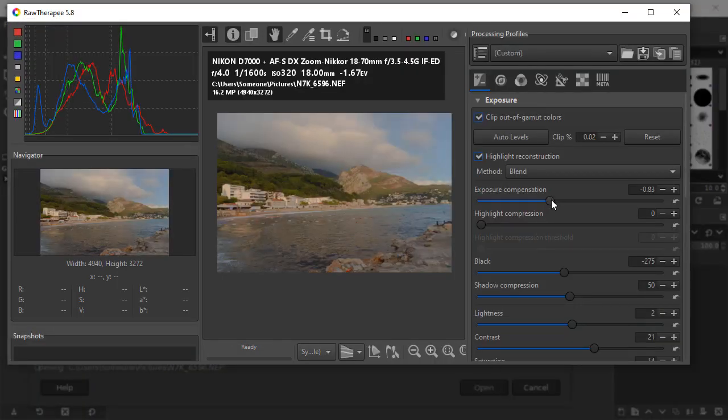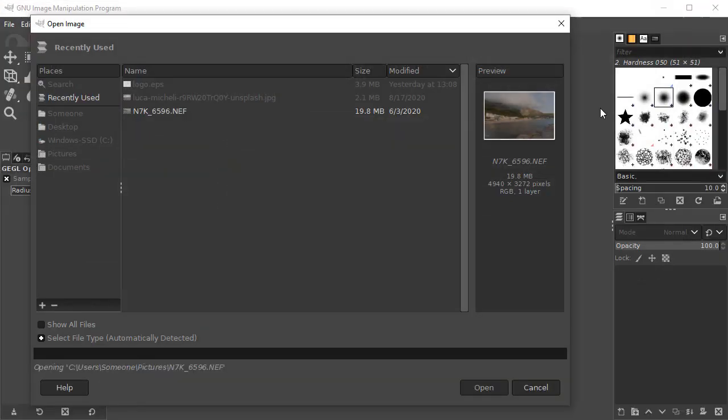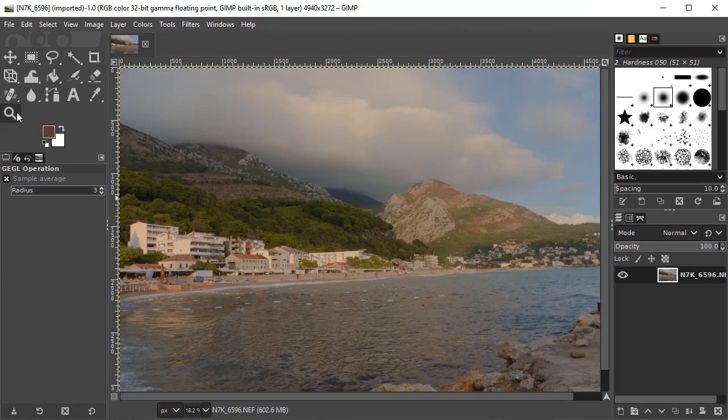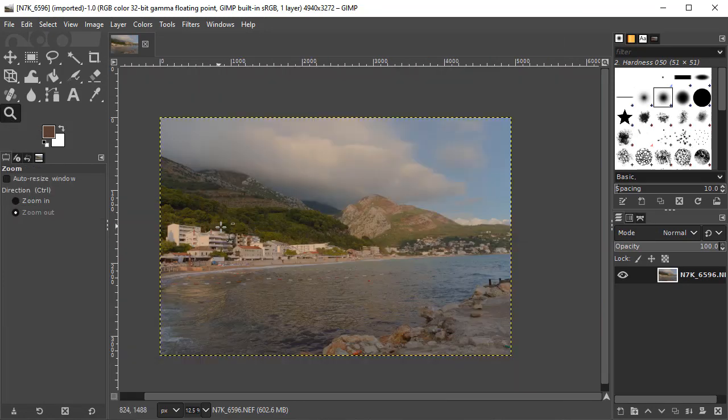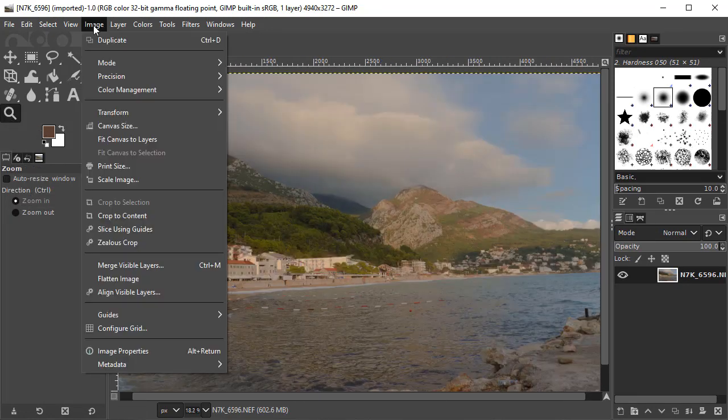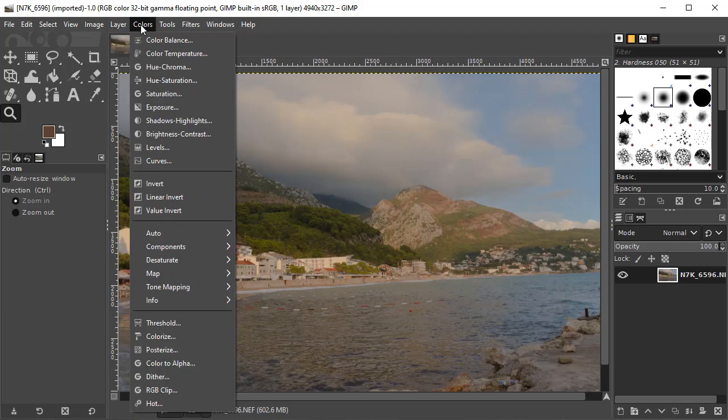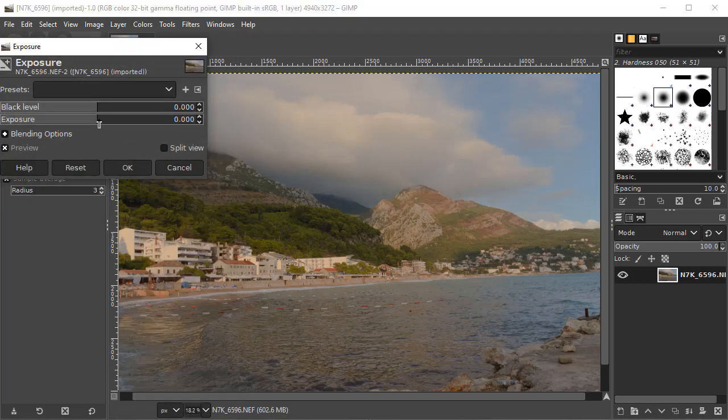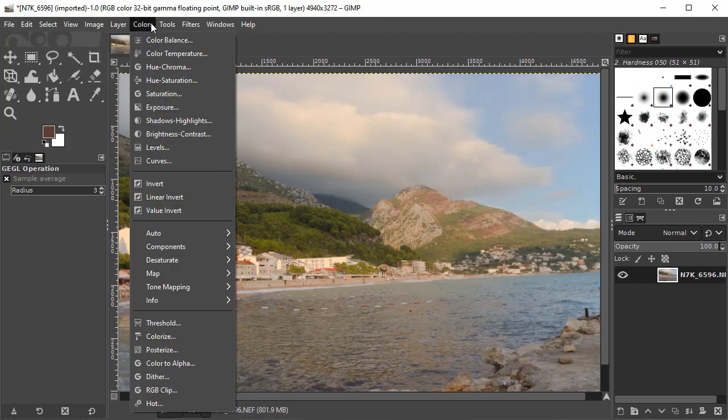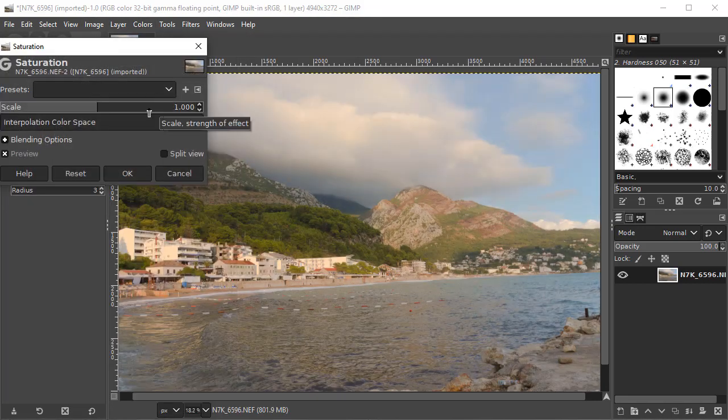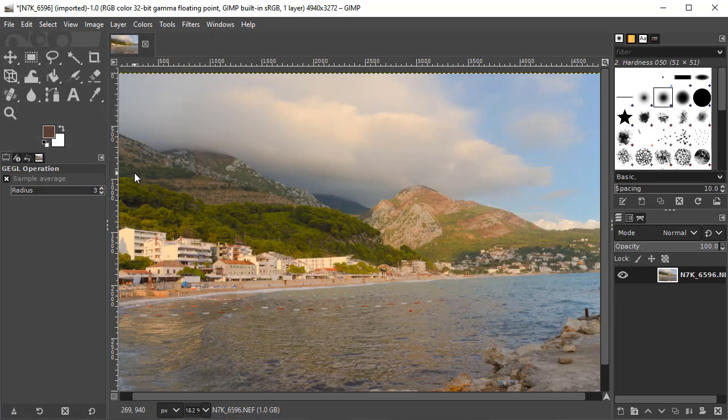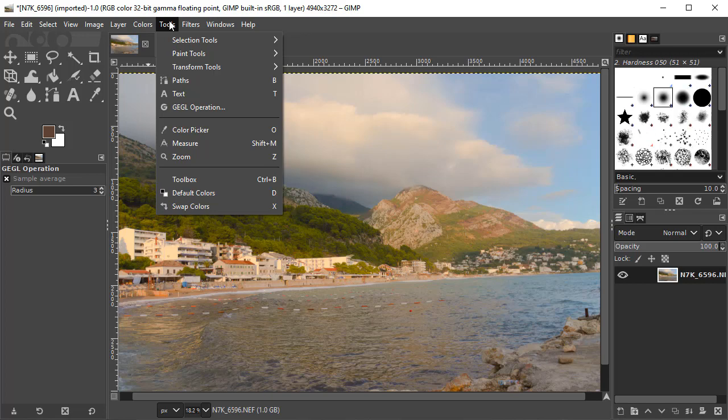GIMP is filled to the brim with tools, from basic ones like color enhancement, cropping, noise reduction, to more advanced like curves, filters, tools for working with layers and creating photo montage. With GIMP, you can fix perspective distortion, use a channel mixer to make beautiful BMW photography, add vignette, etc.